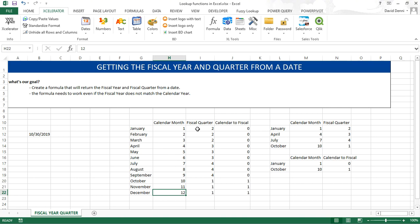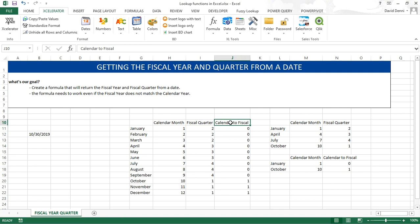For January the fiscal quarter is 2, for October the fiscal quarter is 1. The last column shows you what to add to the calendar year to get to the fiscal year. From January to September you will need to add 0 to the calendar year to get the right fiscal year, but for October, November and December you'll need to add 1.